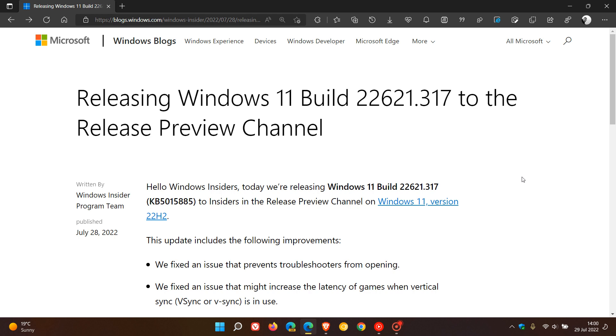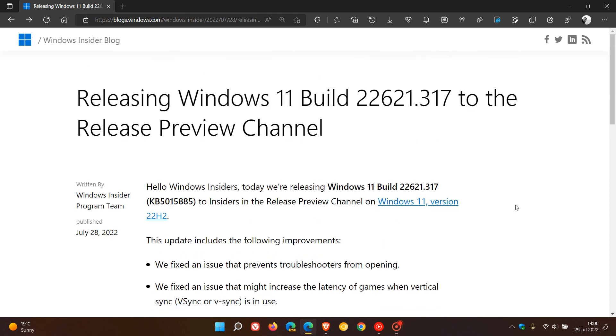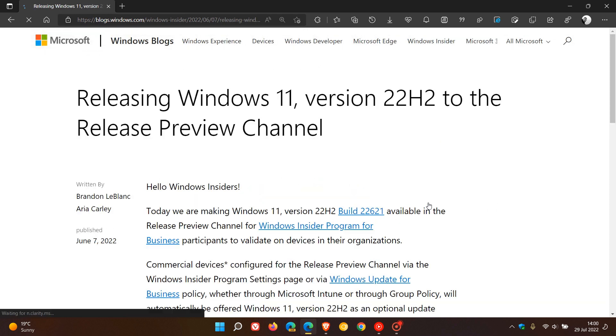Microsoft are just tweaking those last bugs and little glitches to get the operating system stable enough to roll out to the general public. Windows 11 22H2 has been available in the release preview channel since the 7th of June.